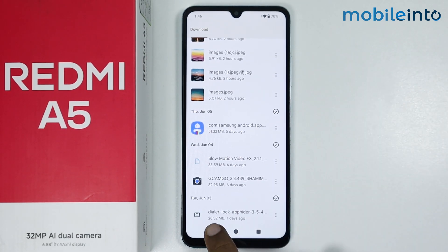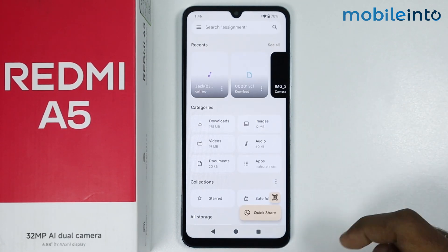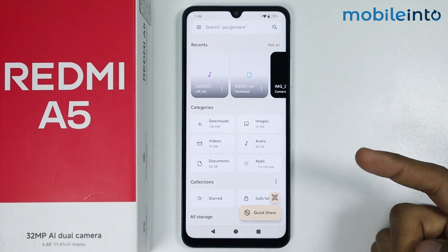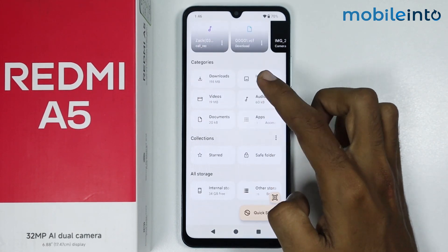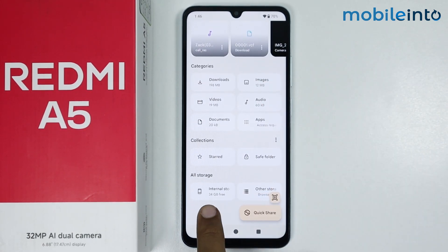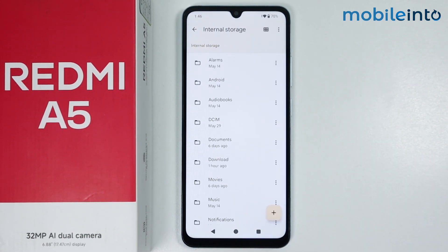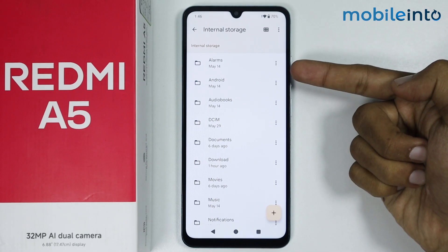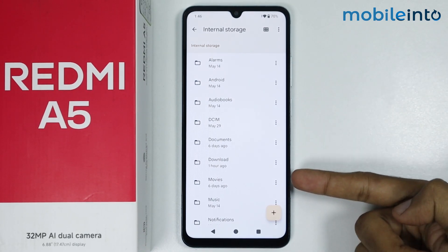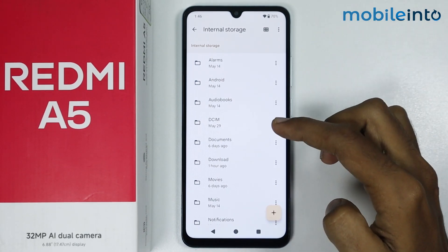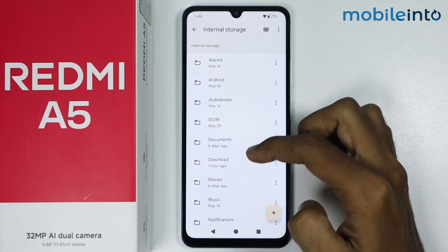To get access to the storage, just swipe down and tap on internal storage. From here you can get access to the internal storage of your smartphone.